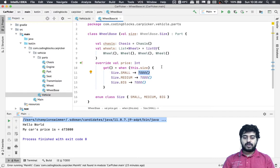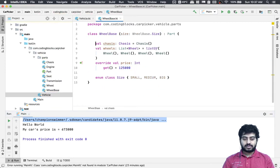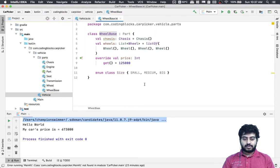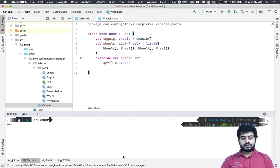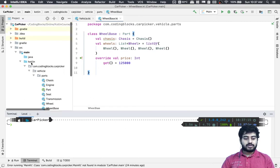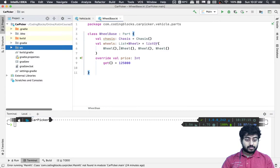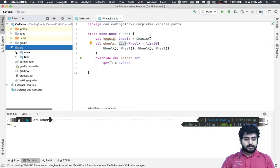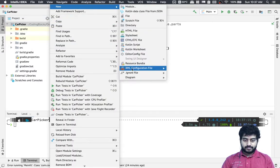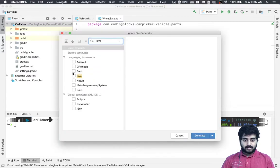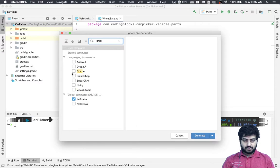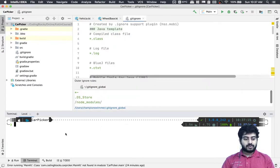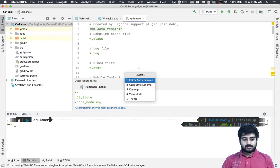Before doing all that stuff, let me get back to the older state. I'll make a git repository where you can find the codebase for this project. I'll create a gitignore file and make sure Java, Kotlin, JetBrains, and Gradle are all covered.